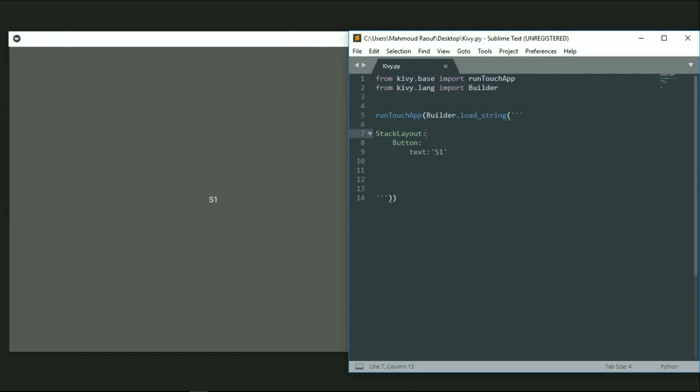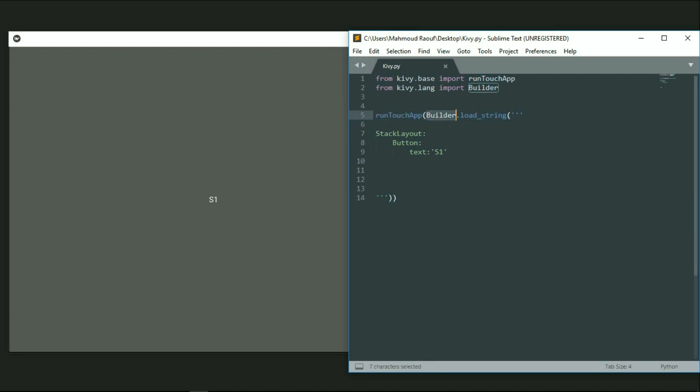Let's recap our code. First, we imported the runTouchApp by the base, and then we imported the builder by the lang. Then we called the runTouchApp and the builder so we could write our code - the loadString. I ordered the builder to load a string in my code from the apps I have. That allowed me to run my code and at the same time use touch ability on my window.